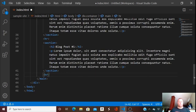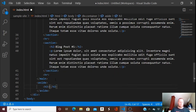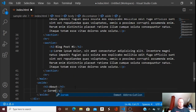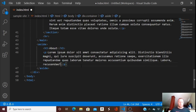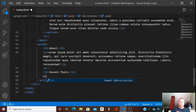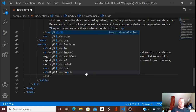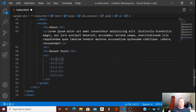We're also going to have a sidebar. I'll type 'aside' and hit Tab. We'll have an H3 heading — 'Something About' — with a paragraph below it. I'll type 'lorem 30' — it's going to be relatively short. Then we'll have a horizontal rule, another H3 heading for 'Recent Posts', and let's create a list: 'ul > li' times five, hit Tab — that gives me five list items.